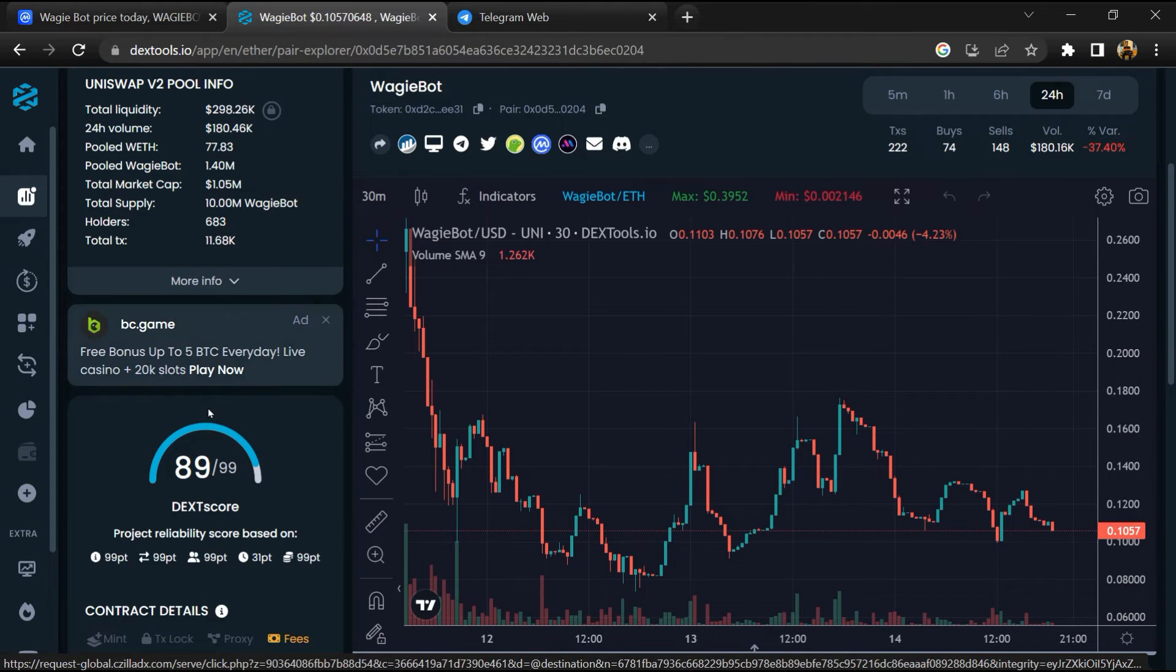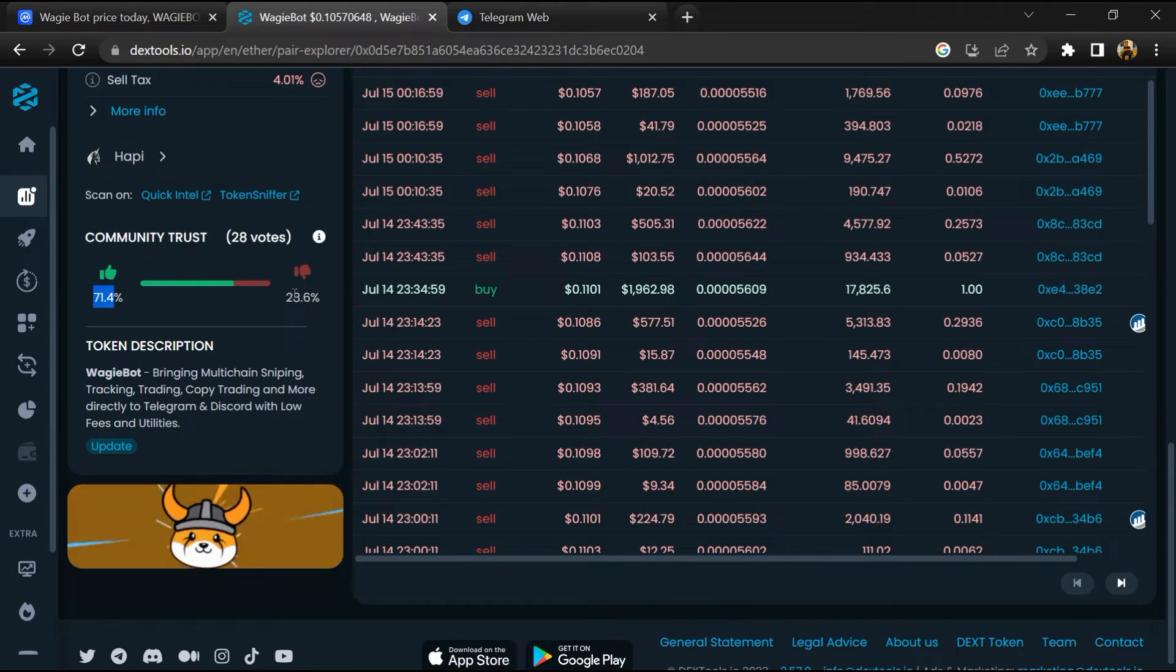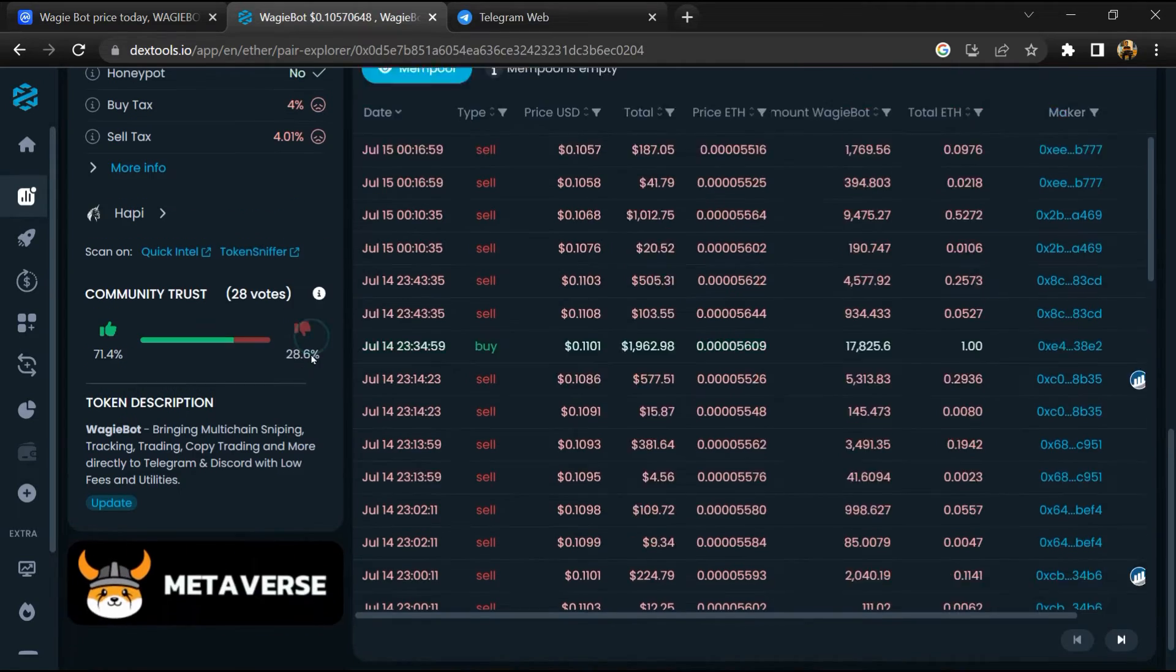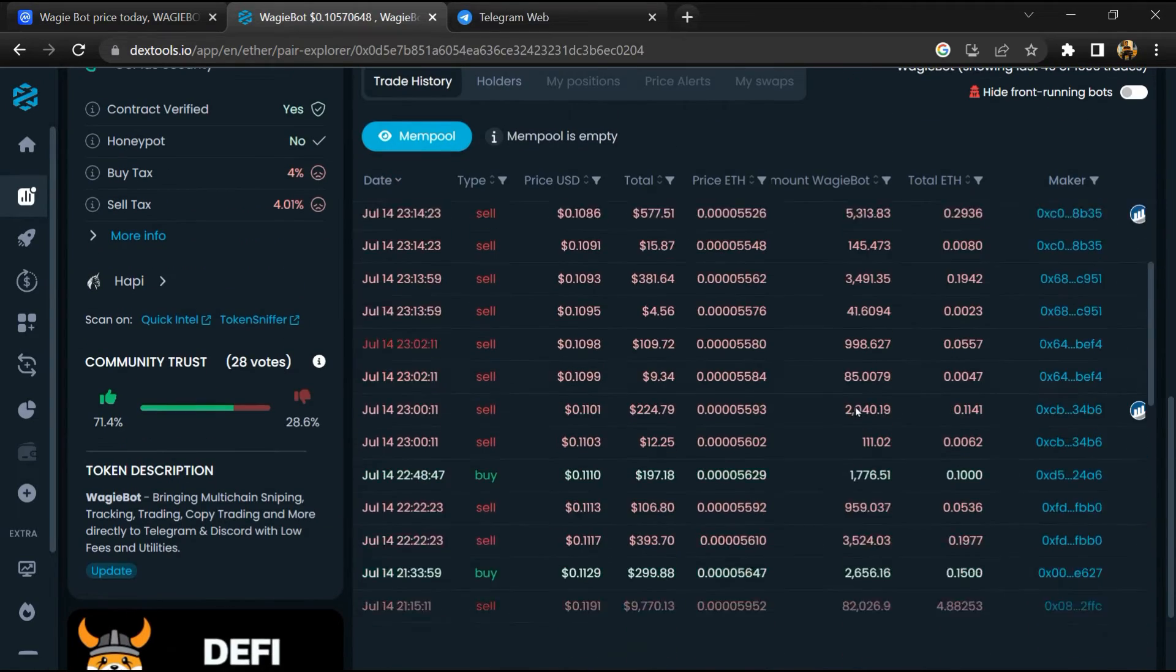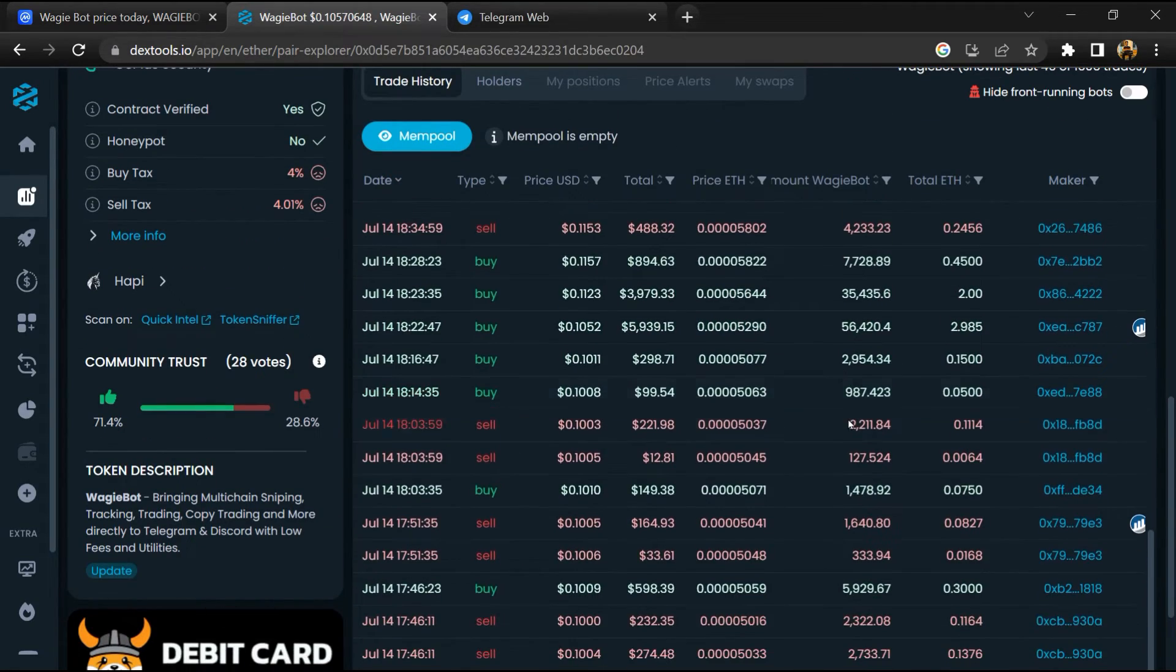Here you will check community trust. Now you can check buying and selling transaction details.